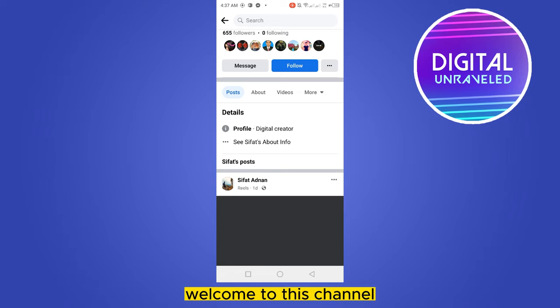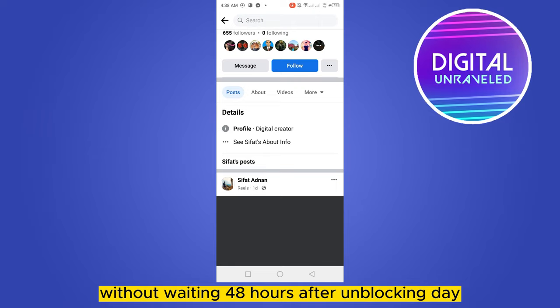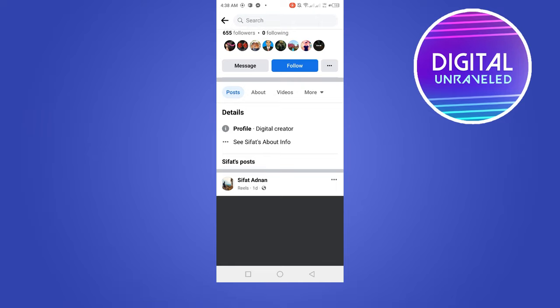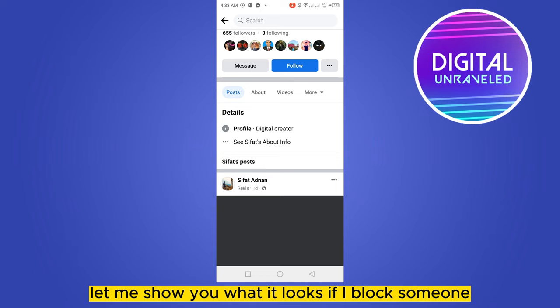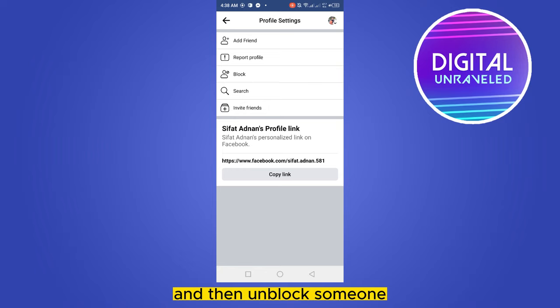Hello everybody, welcome to the channel. Today I'm going to show you how to block someone without waiting 48 hours after unblocking them. First of all, let me show you what it looks like if I block someone and then unblock someone, and again try to block that particular person.